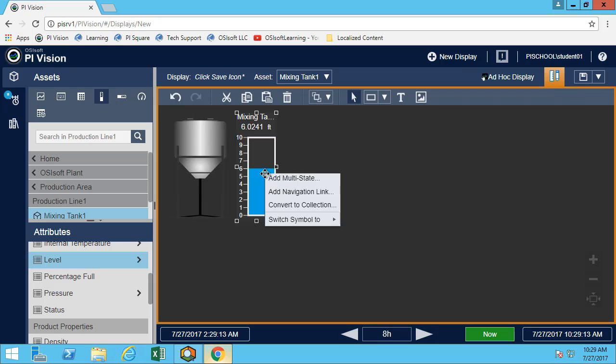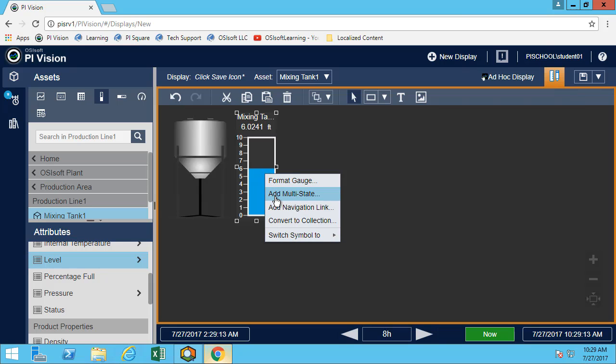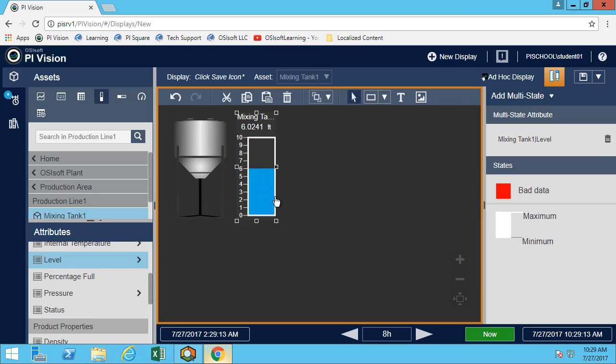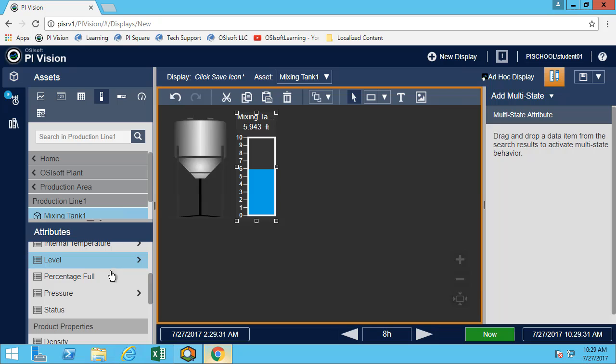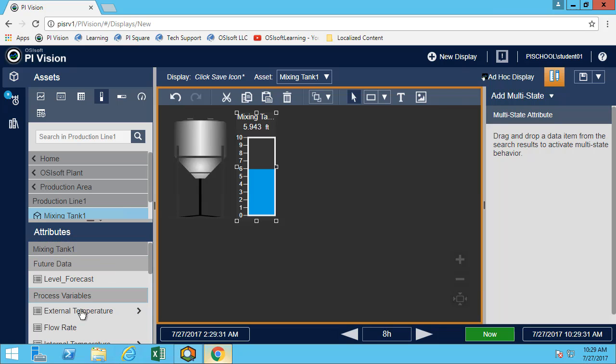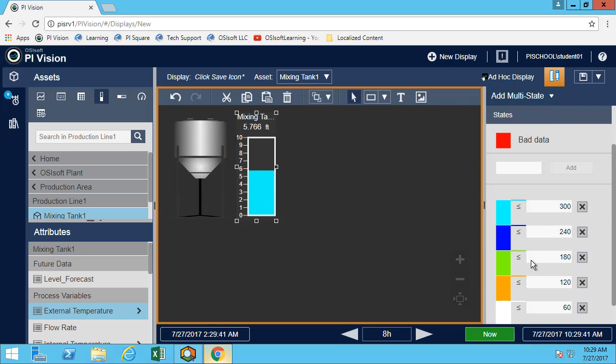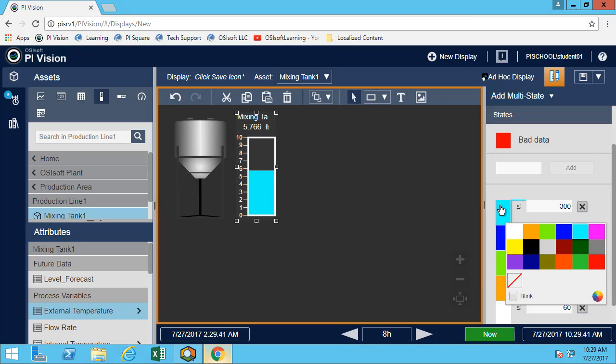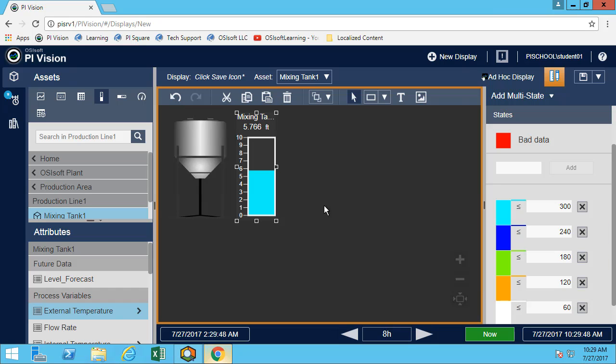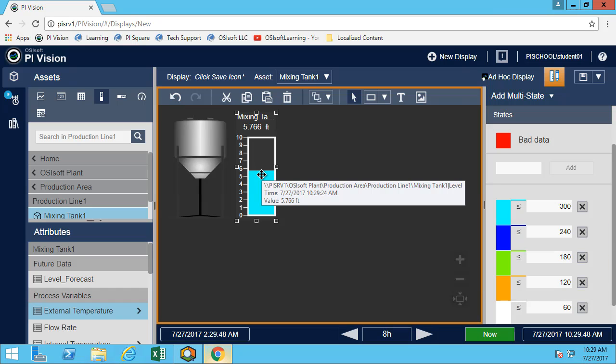For this gauge, we'll want to add a multi-state. For the multi-state, we don't want to use the level, we'll want to use the external temperature. I can simply remove the level and drop the external temperature. Here we can see that I can change the color of any of my states. If it is a critical state, maybe I want it to blink as well. In this case, my gauge will blink.